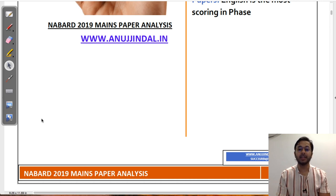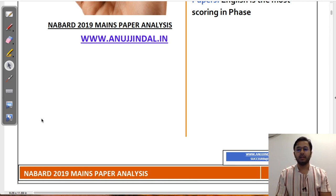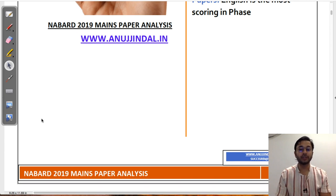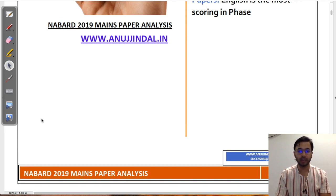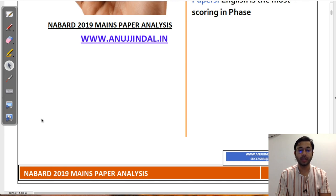I will start having interviews on weekends specifically. I hope you liked the session. If you did, do not forget to subscribe to the channel, press the bell icon, share it with your friends, and analyze the papers before you start your preparation for next year's NABARD examination. All the very best. Take care.